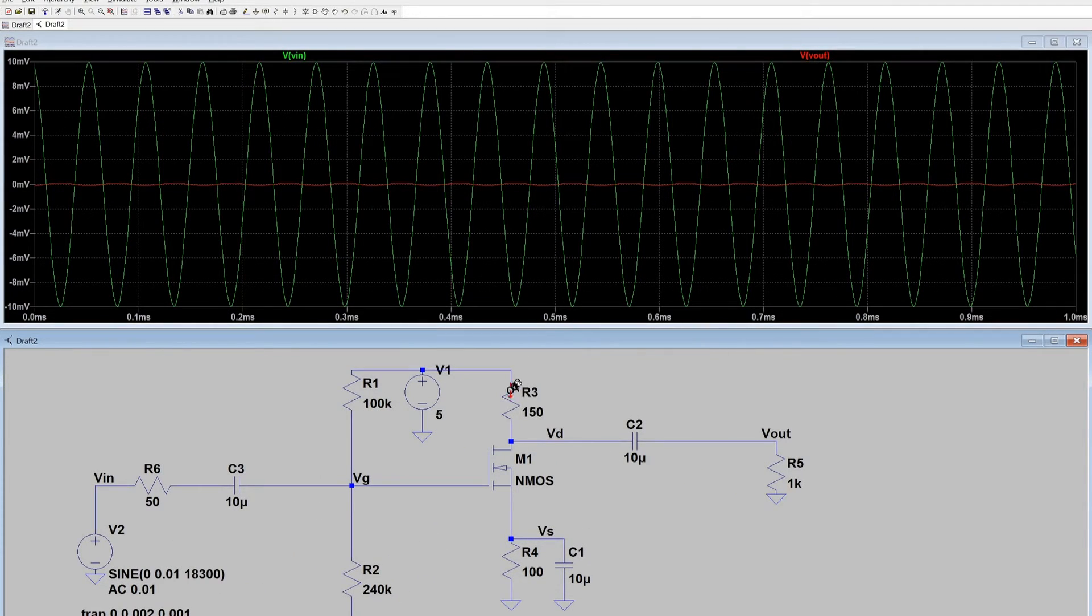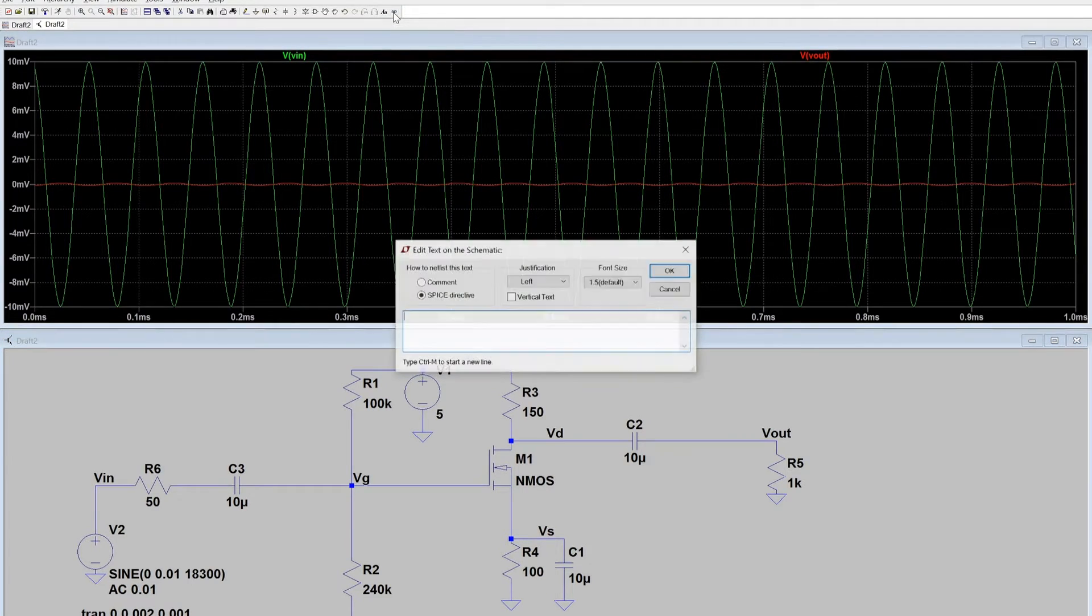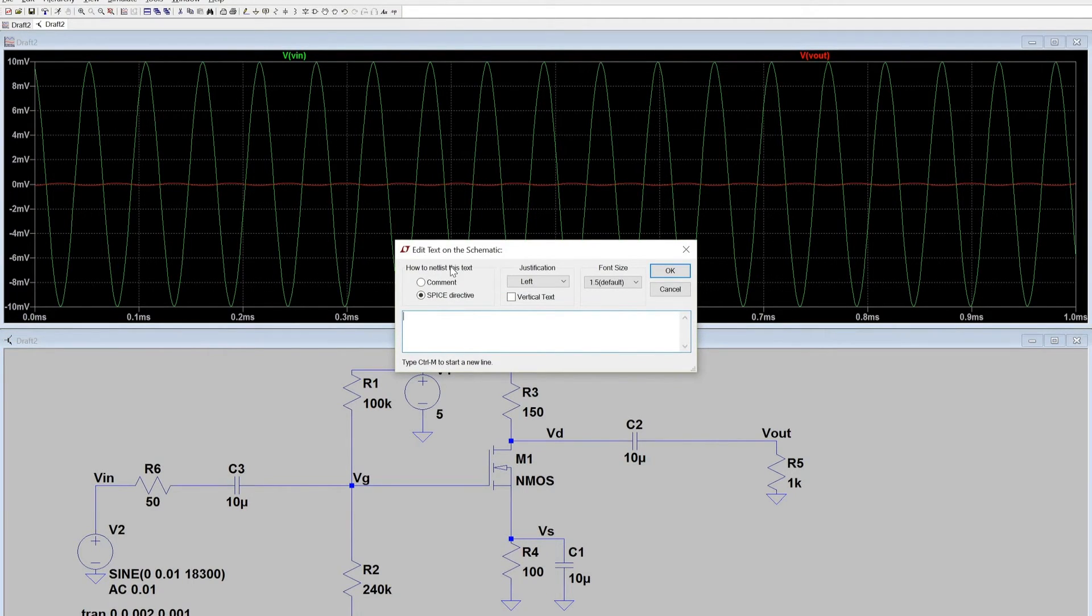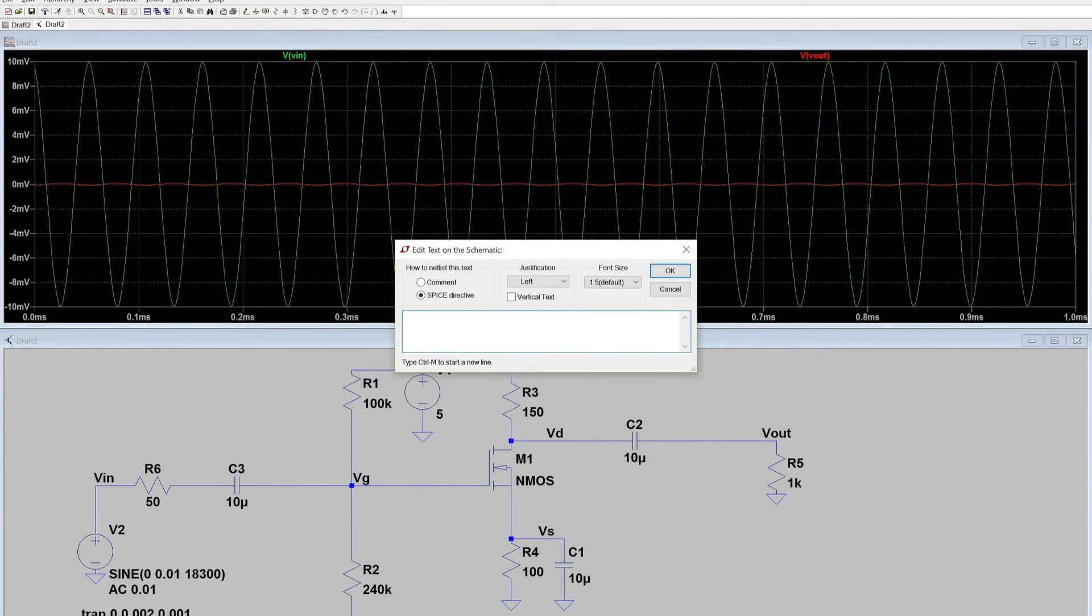Now the first thing I need to do is go to the Spice directive and I'll need to add the path of where it is. In order to do that I'll type the following.